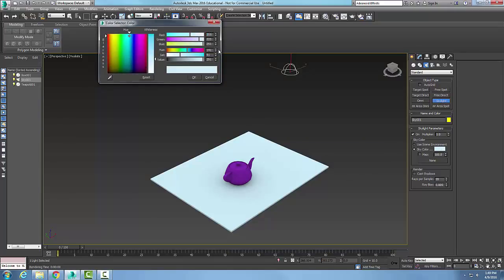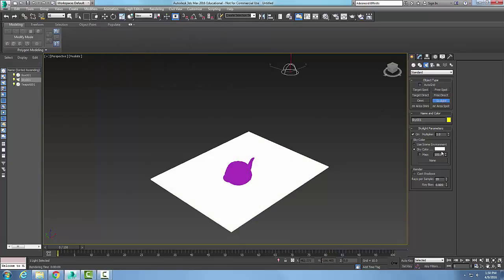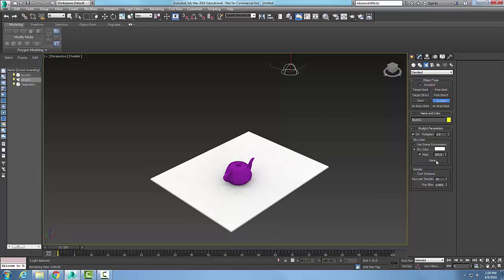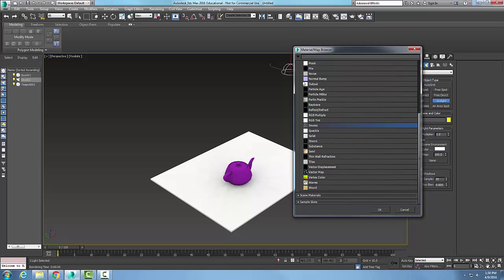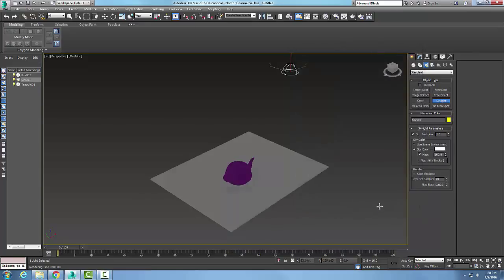To go back to white, set all three primary colors to 255. You can also put a map in — the map is usually checked on at 100 (the rollout amount). Click None to pick a map type. Selecting Smoke gives a wispy, cloudy look through the light; 100 may be too much, so cutting it down to 20 works better.